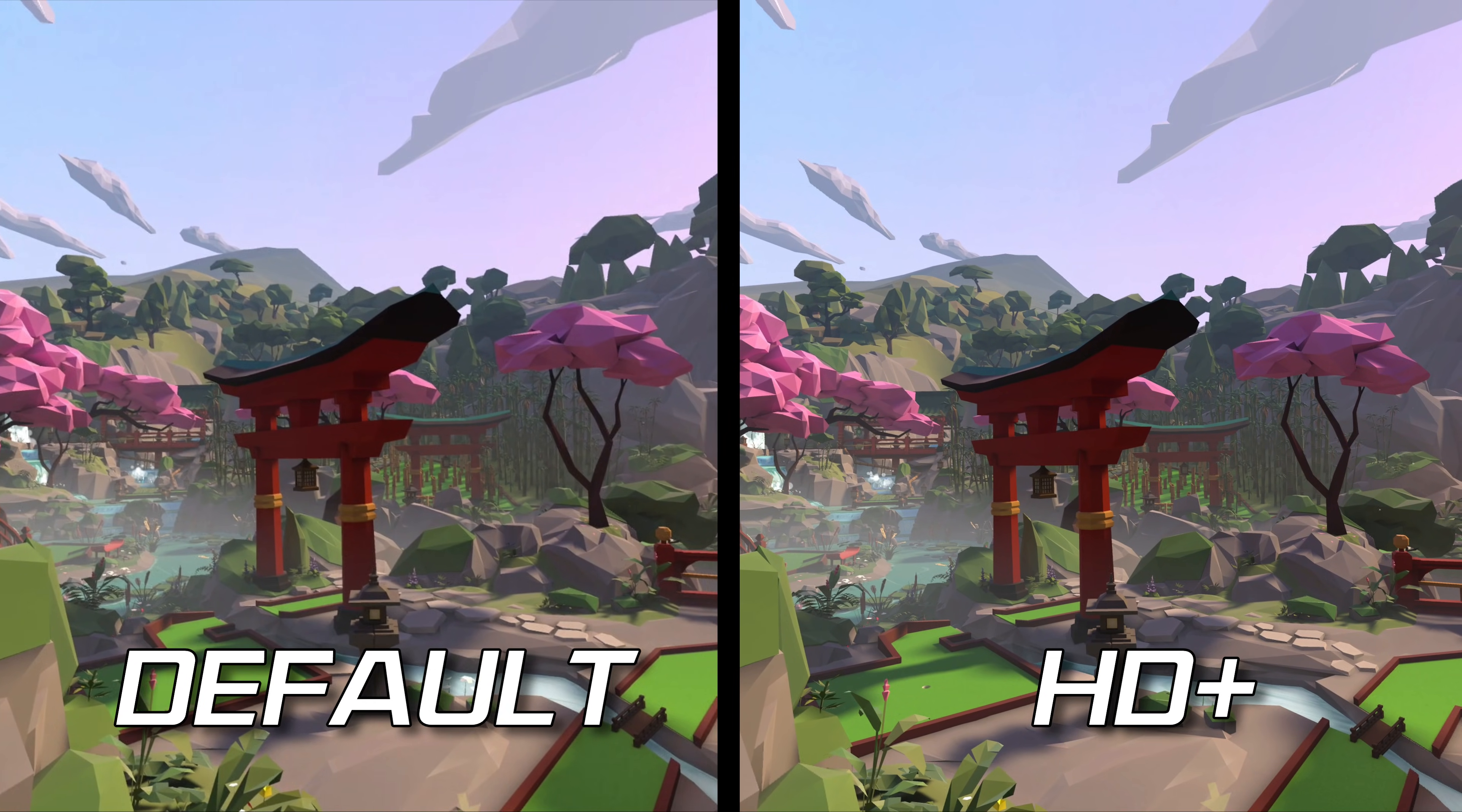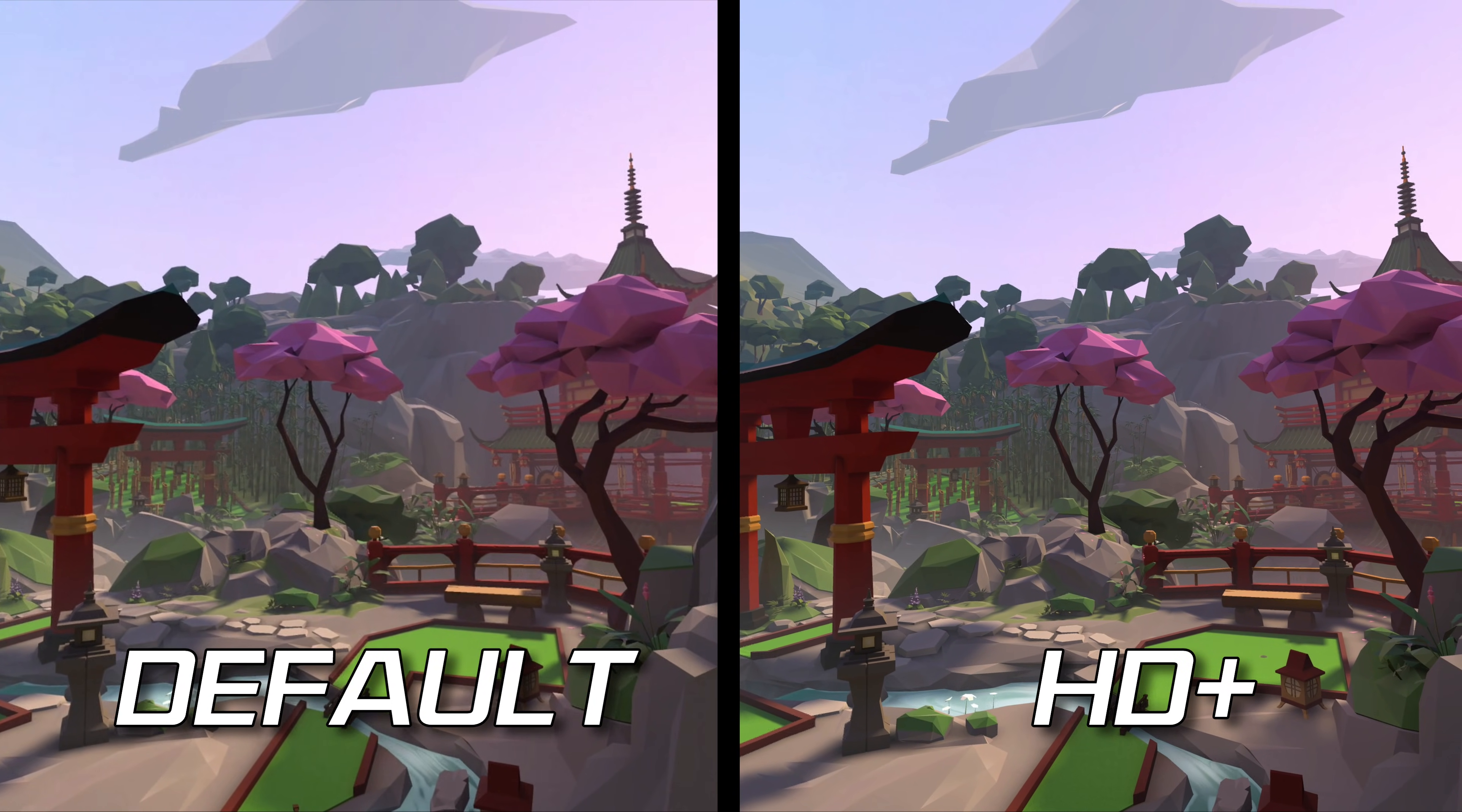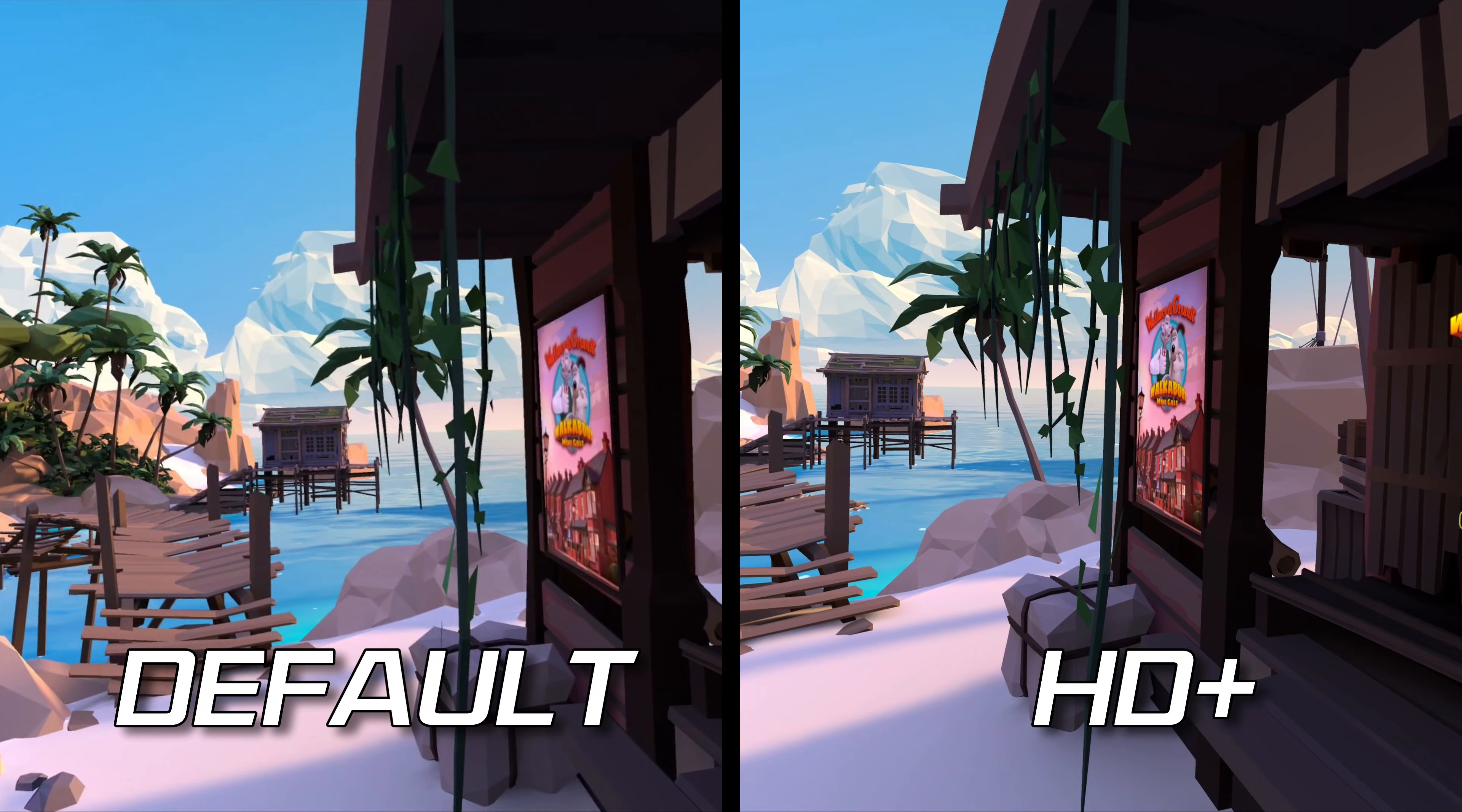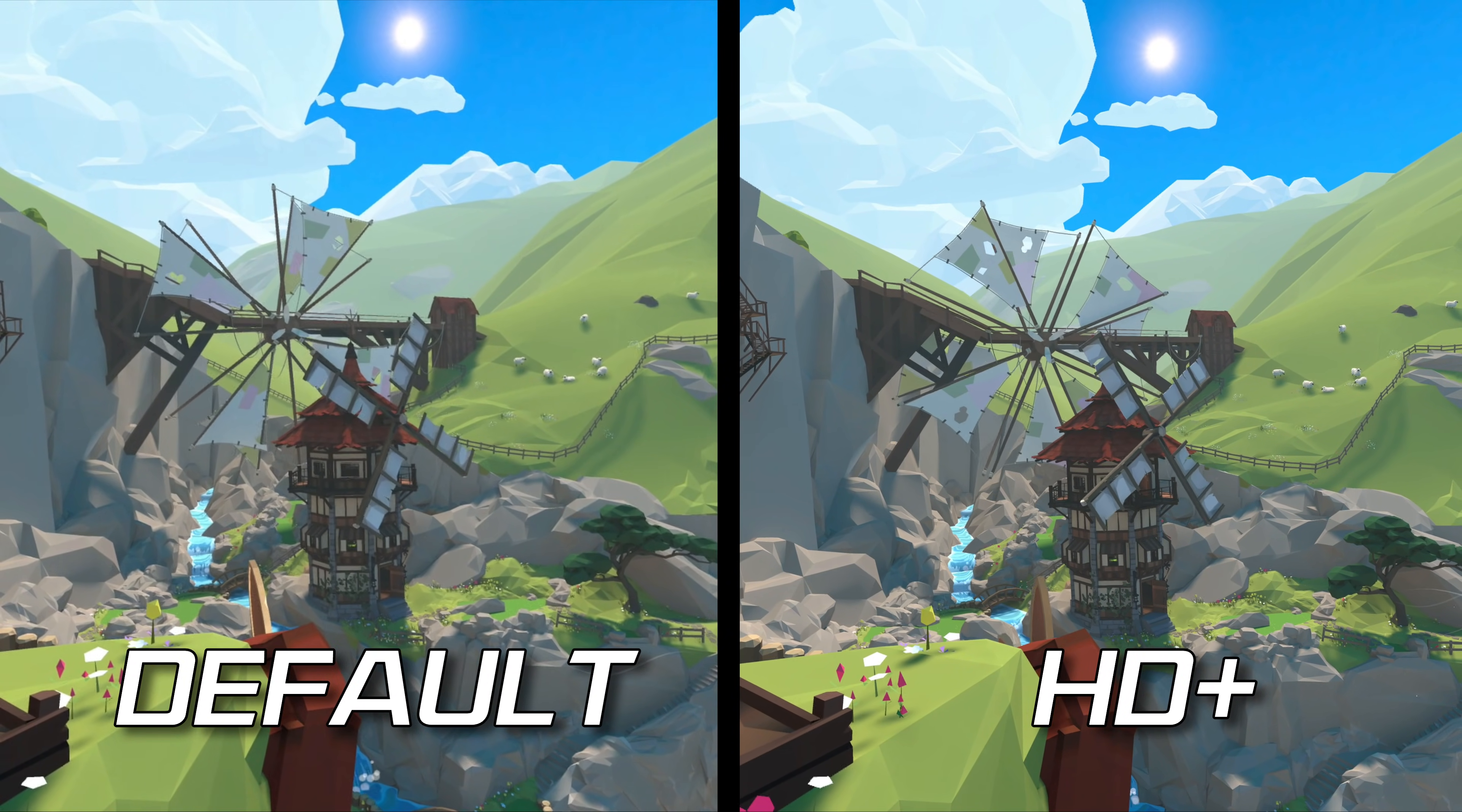This side-by-side comparison I'm showing now is from Walkabout Mini Golf using the default profile and the HD+ profile on the Quest 3. And in the headset, it's a night and day difference. Gameplay captures like this don't really show you just how big a difference there is in the headset, so I've lowered the resolution of the capture on the default profile a little bit to give you a better idea of the type of difference you would see in the headset.